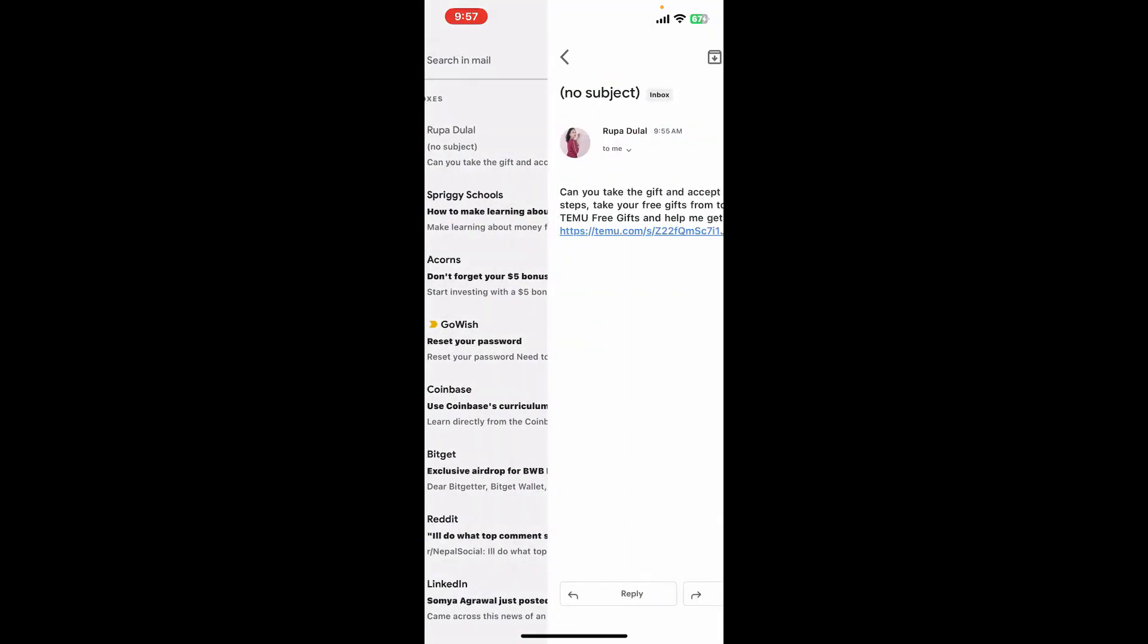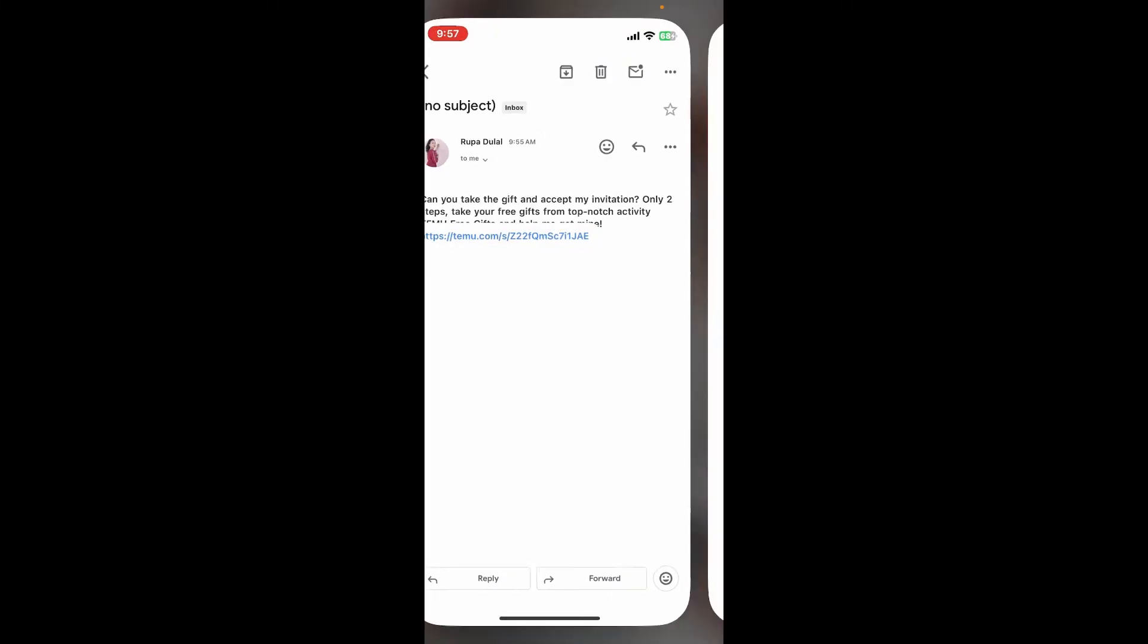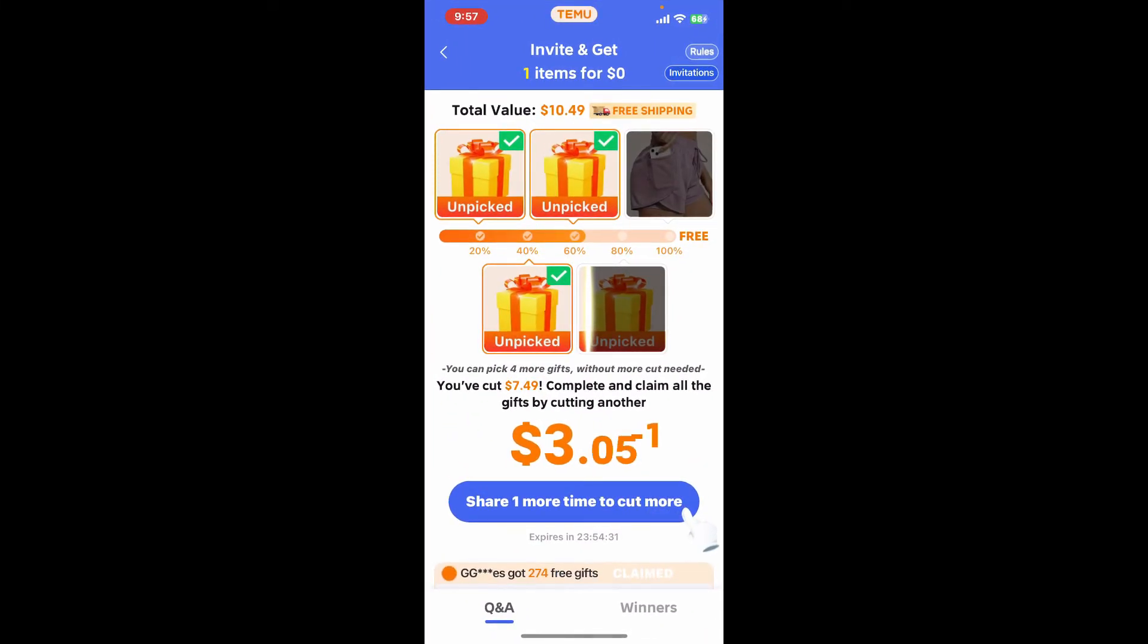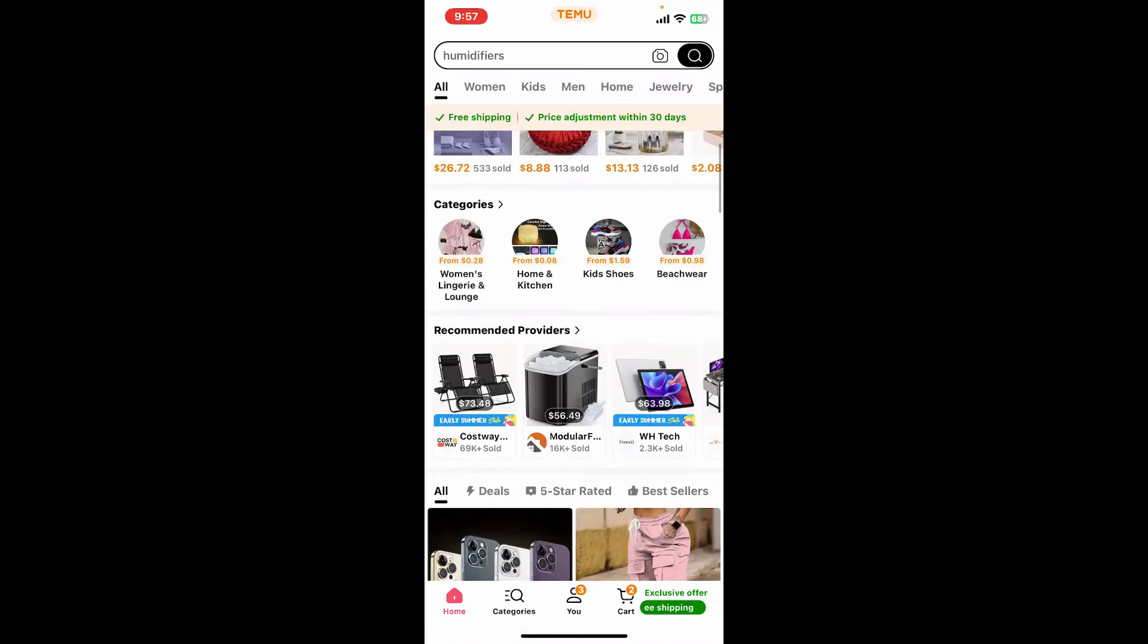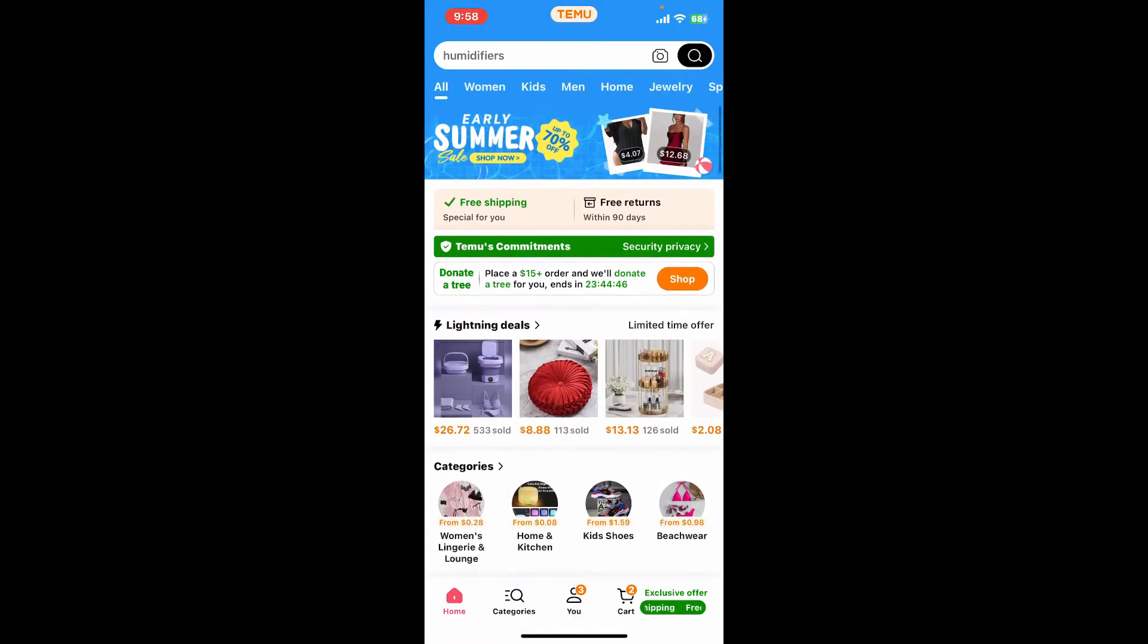Once you open up the email, you will be able to see the invitation link which looks like this. Simply tap on that particular link and then you will be able to accept the invitation on Temu.